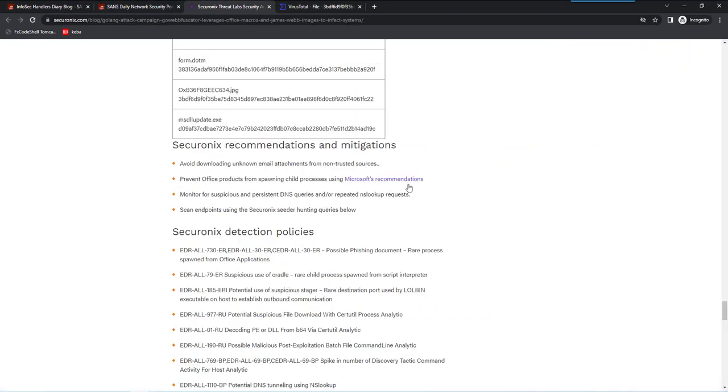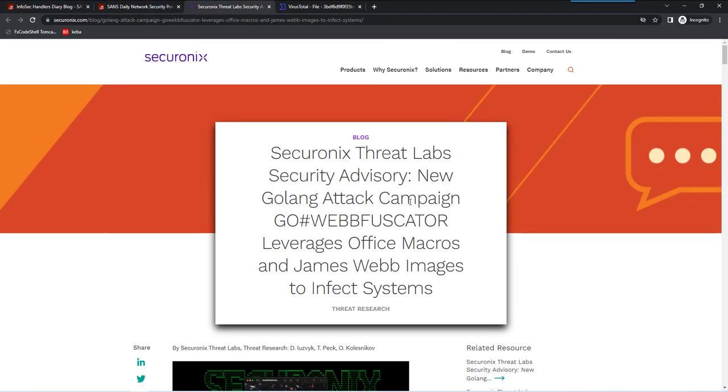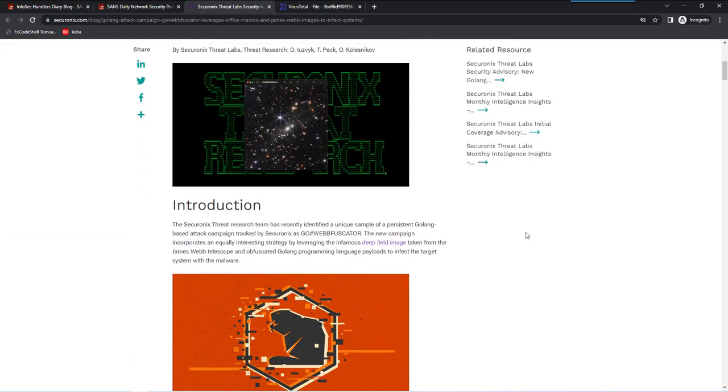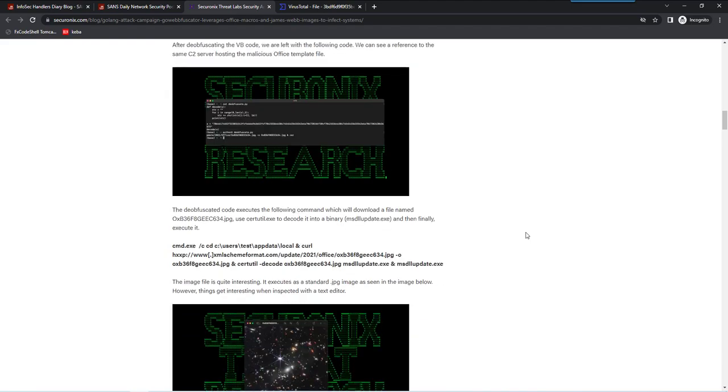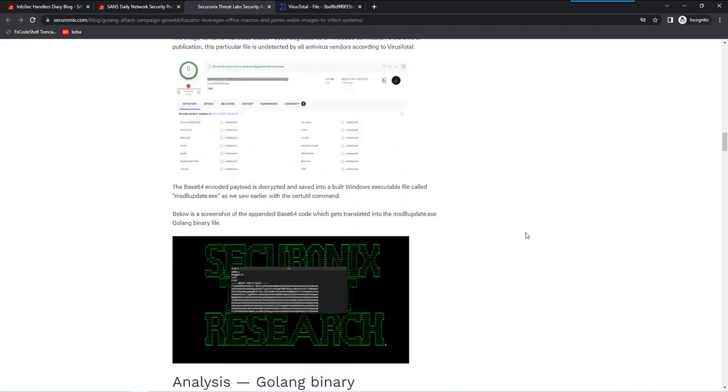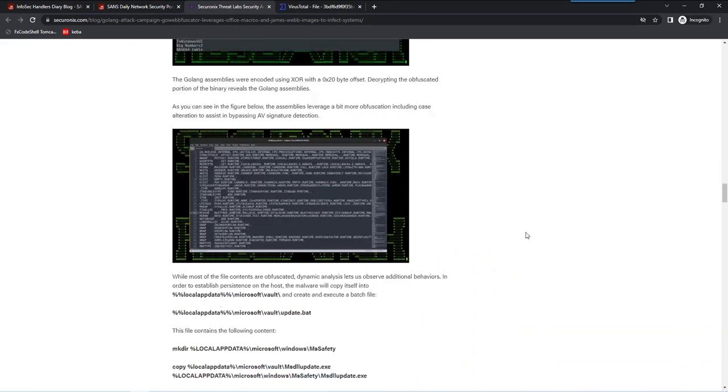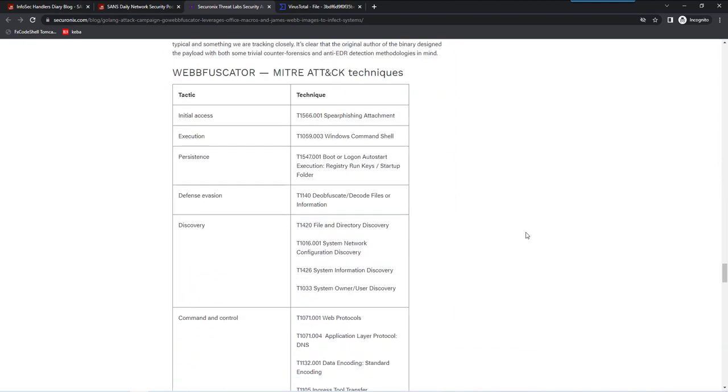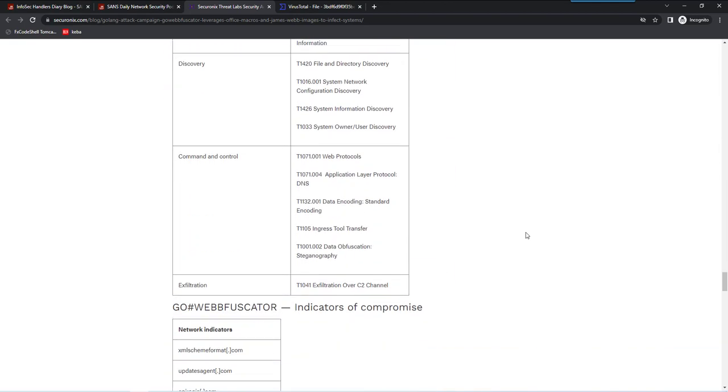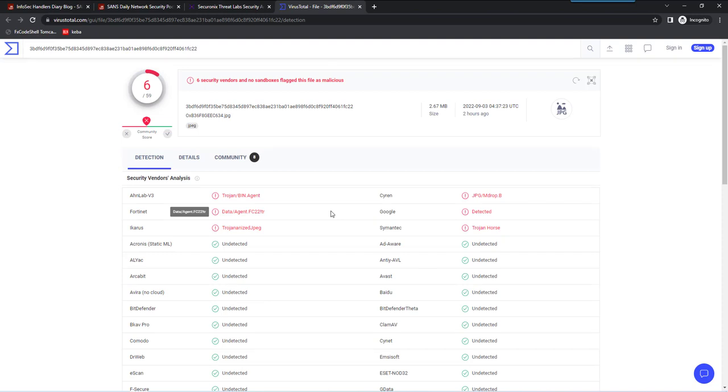On Wednesday's Stormcast, Johannes talked about malware that was inside a James Webb telescope image from this blog post here. They explain that they have found malware that uses JPEG images to transfer the content, to transfer the payload. Here you have IOCs, and this is the IOC for the JPEG that you can find on VirusTotal.